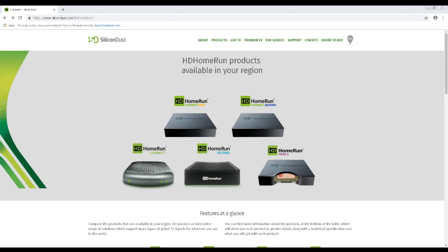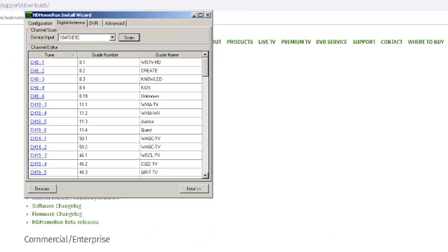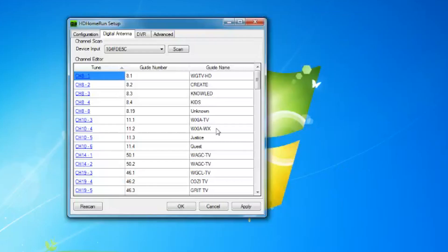If you are just learning about HD Home Run and IPTV in general, I suggest checking out my initial video located at the top right of the screen. Hopefully you have already set up your HD Home Run device and checked it to make sure everything is running properly. I also did a setup video for the device as well and recommend you look at it first before going through this process.